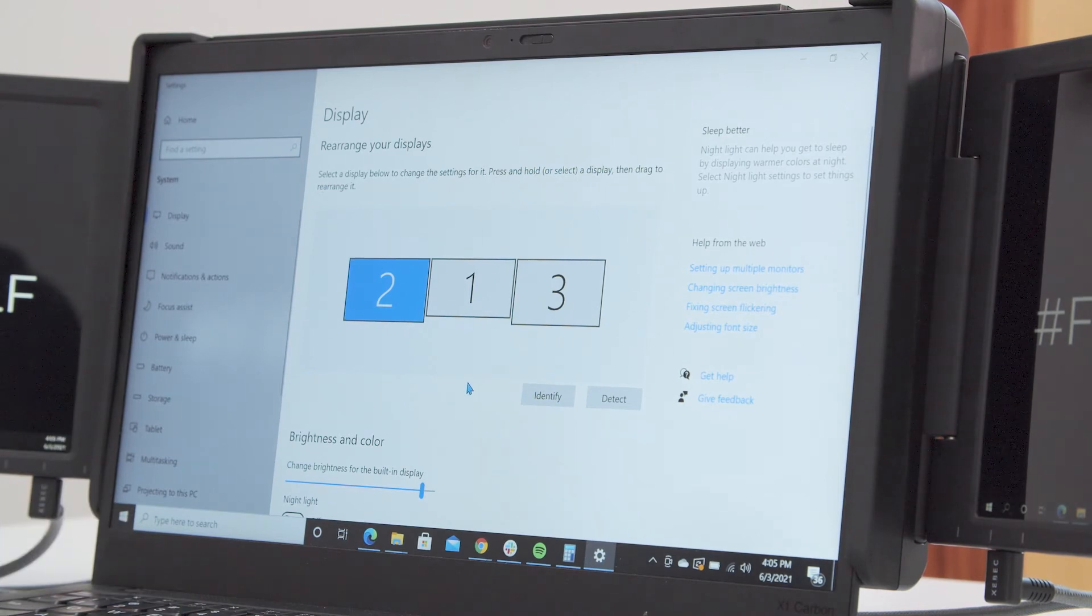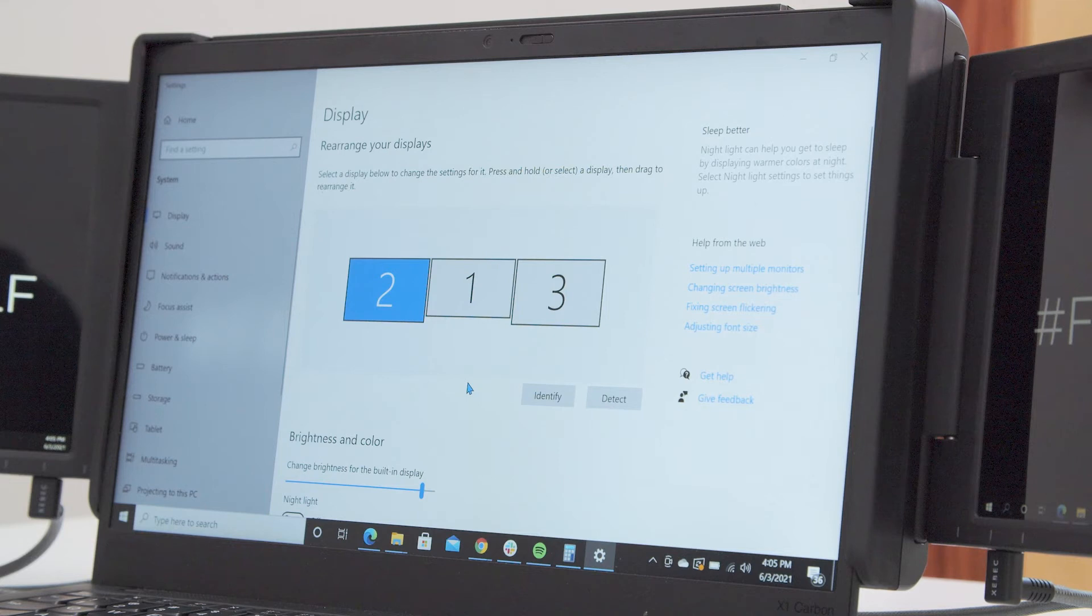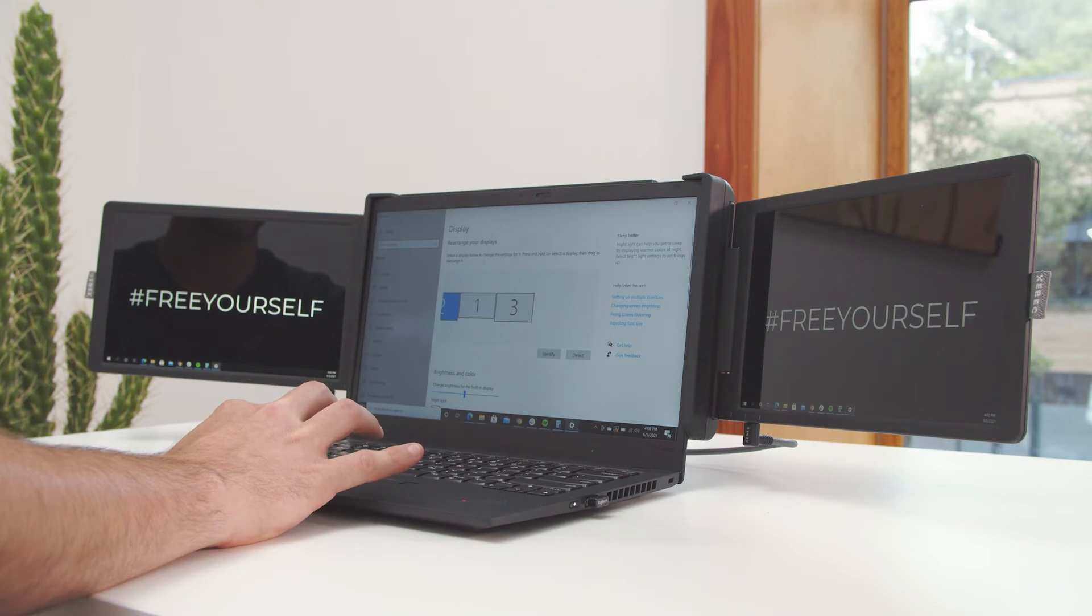Arrange your screens to the positioning shown. Note that you will always want your laptop's actual screen, screen 1, in the center.